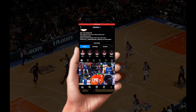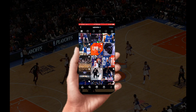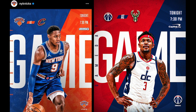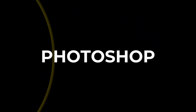Have you ever been scrolling through Instagram, Twitter, or any social media app and thinking to yourself, how is this graphic made? This is a new sports Photoshop series where I take professional team social media pages and tell you exactly how it was made.